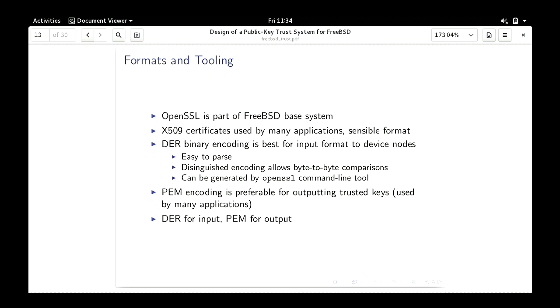On formats: OpenSSL is part of FreeBSD base, which is why I designed this system to work with OpenSSL. X.509 certificates are a pretty standard format. The binary DER encoding is very easy to parse — every element tells you how long it is up front, making it easy to write a parser that doesn't accidentally have buffer overflows. Because you have a distinguished encoding, you can do memcmp comparisons — for certificate names you can directly compare them without sub-parsing. PEM encoding is standard for most applications like Apache or Slapd, which is why I chose that for output.